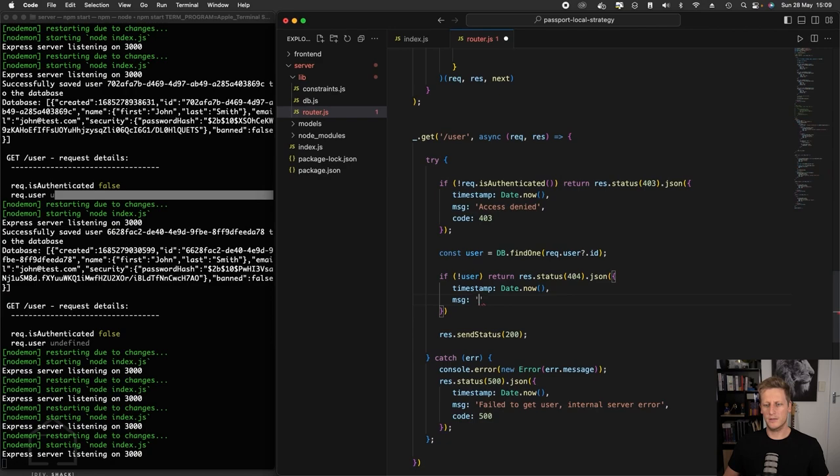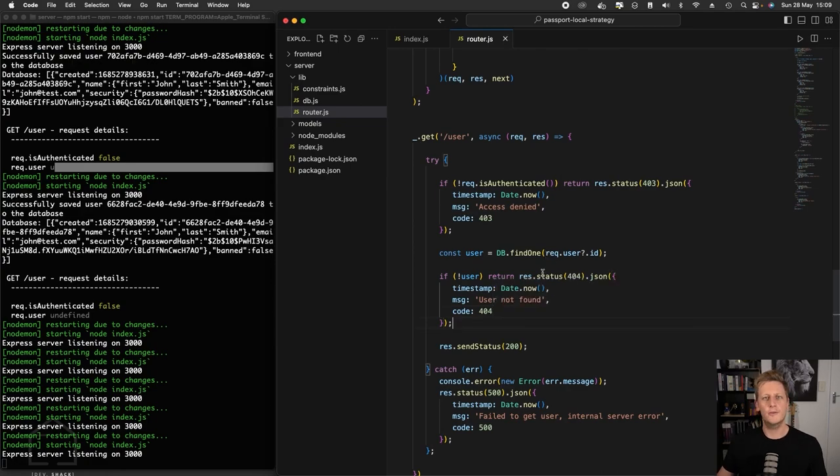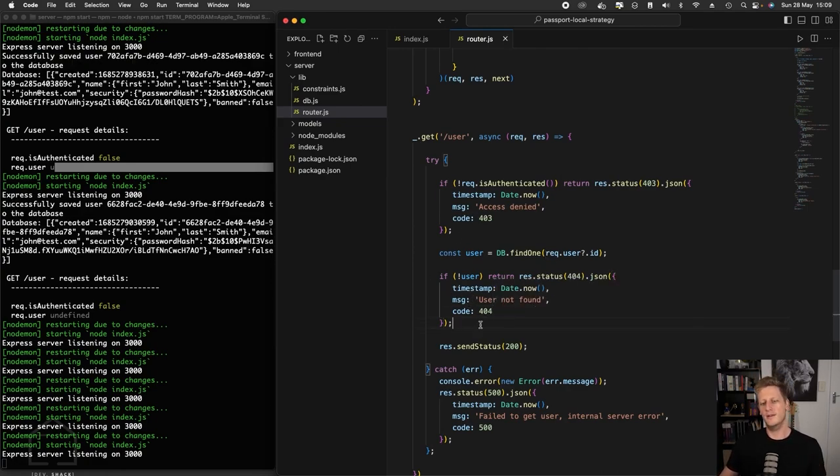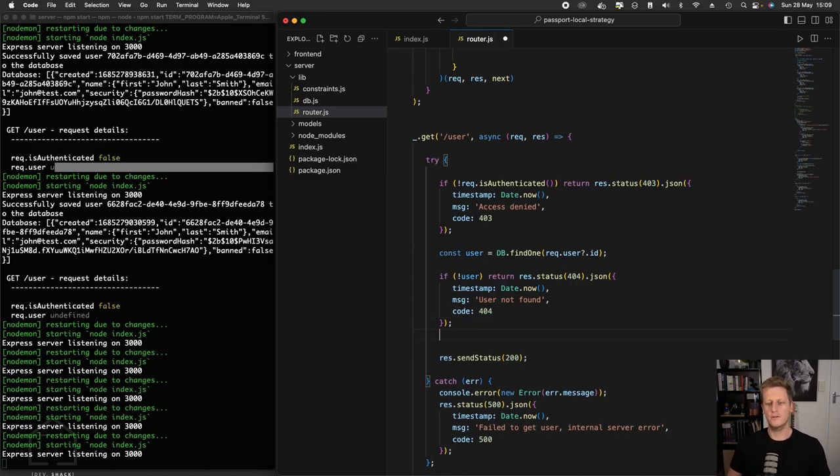As a message, we can simply say 'user not found'. And then for the code, we'll say 404. In theory, we should never really get to this point. Like this should never actually be hit. But just in terms of handling the different cases, let's just write the code to do that.